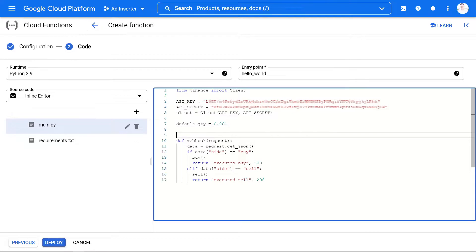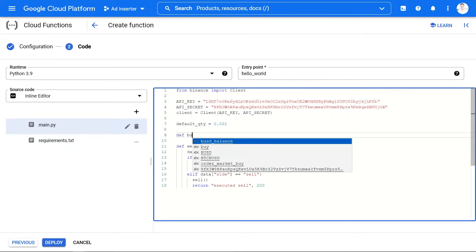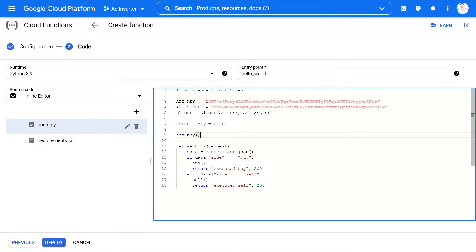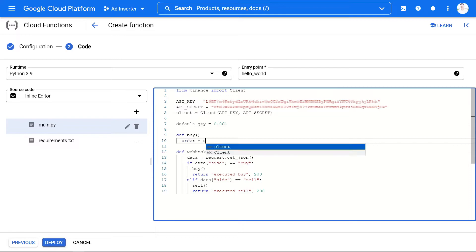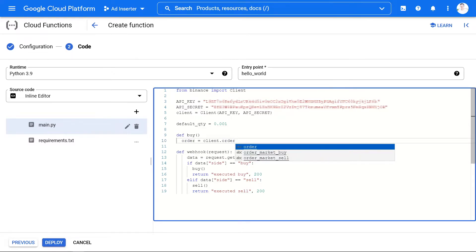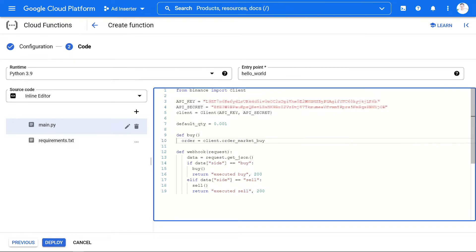Last but not least, I'm defining two methods for buy and sell. They will market buy or market sell on the Bitcoin BUSD pair with my default quantity.